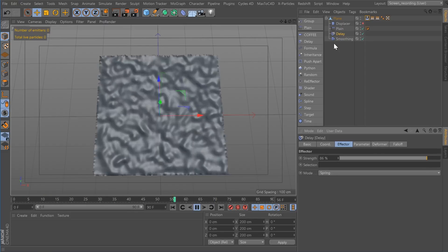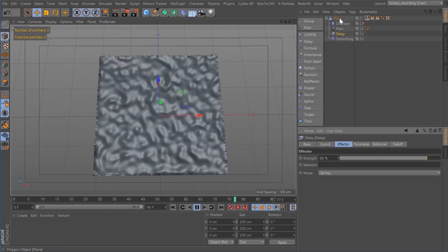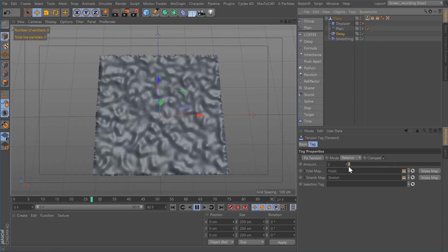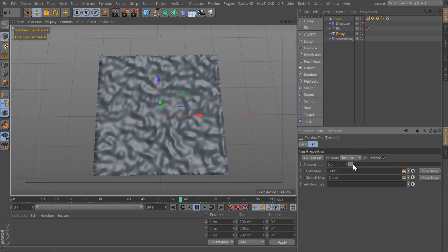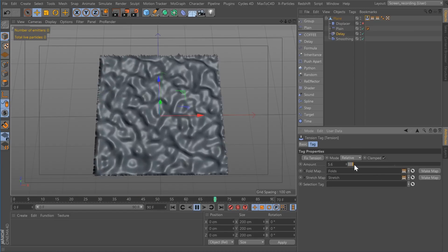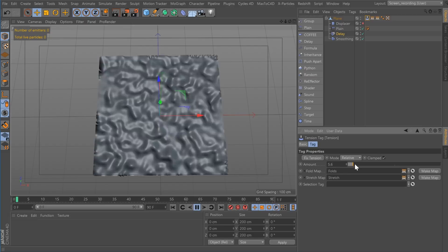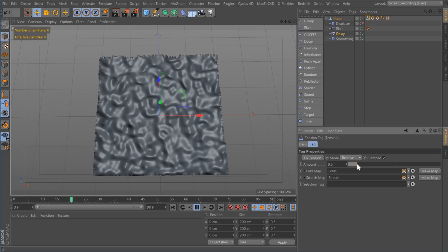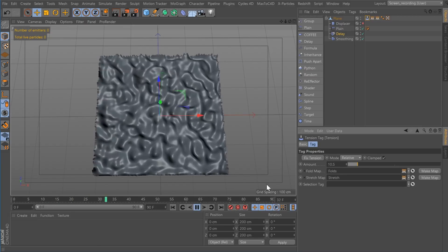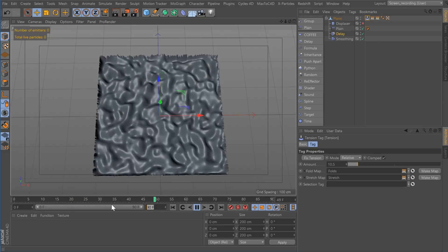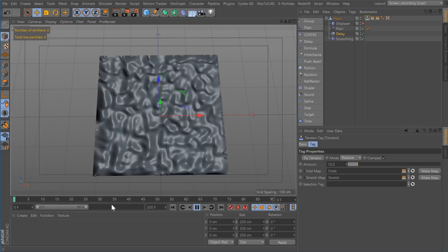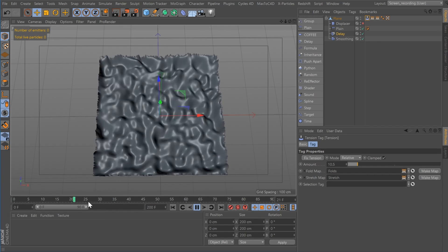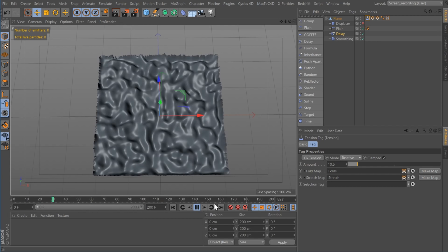You can see it's slowly slowing things down. Now if I go into the tension tag, I can increase it a bit — you can see it's just kind of slowing this down. I'm going to give it a little more frames, 200, so we have a little more playback time.